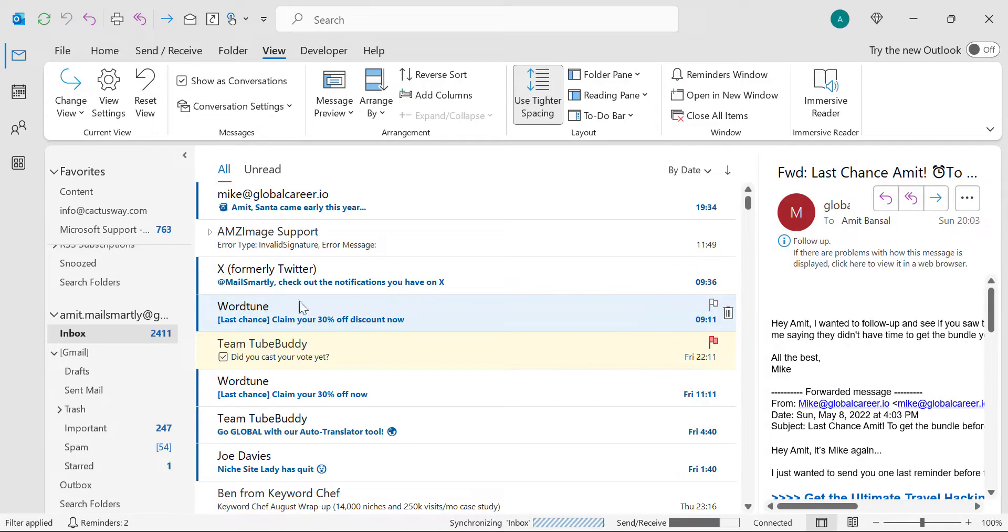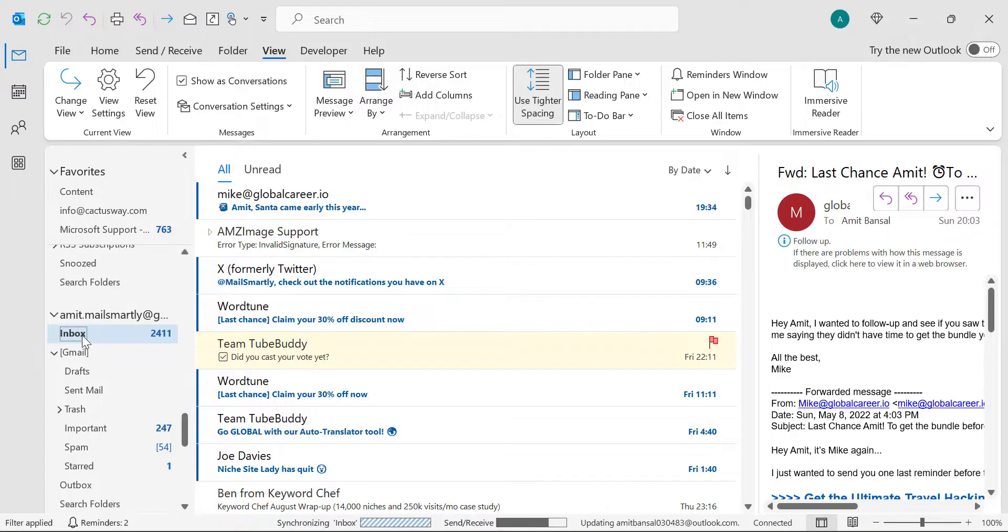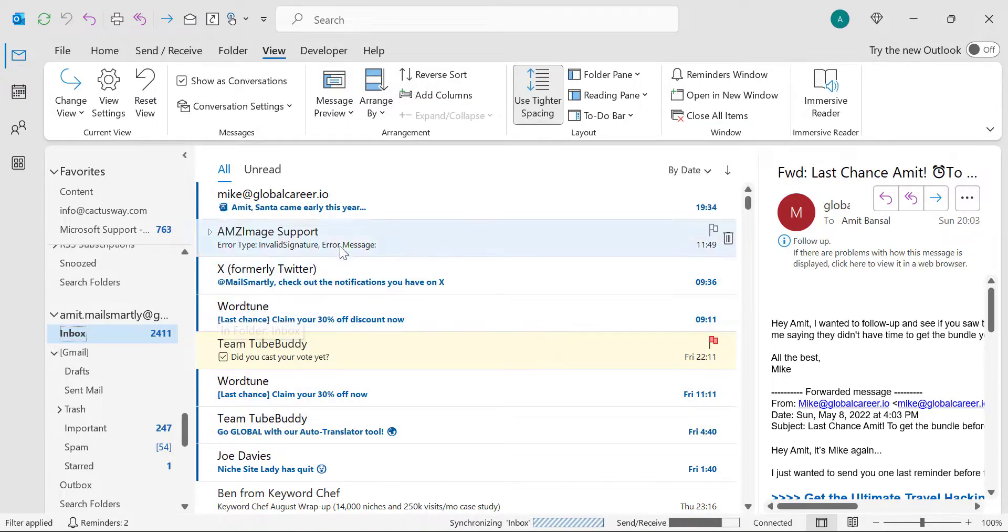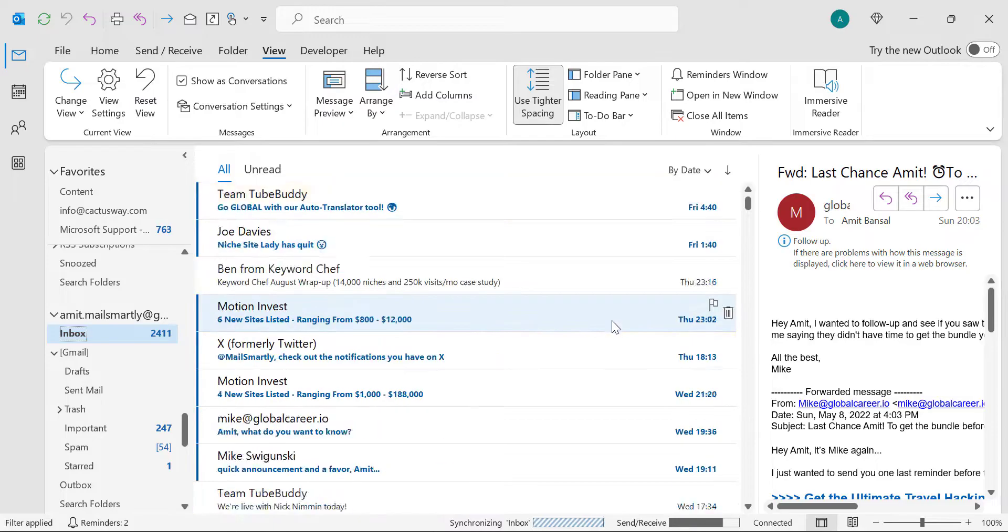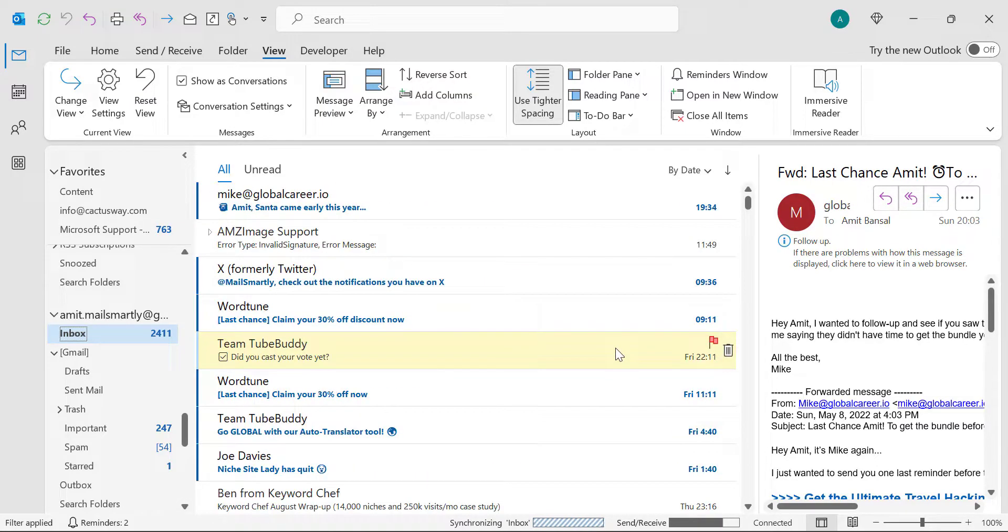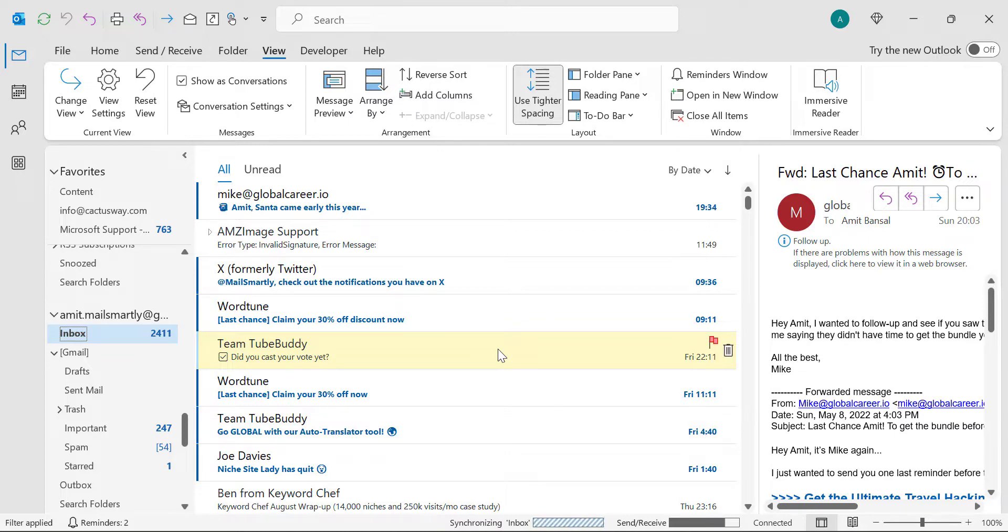First of all, I have selected my inbox and in my inbox I have a few emails which are already flagged. The point is how I can arrange these emails on the top. I want all the flagged emails to be arranged on the top of my list. There are a couple of methods.